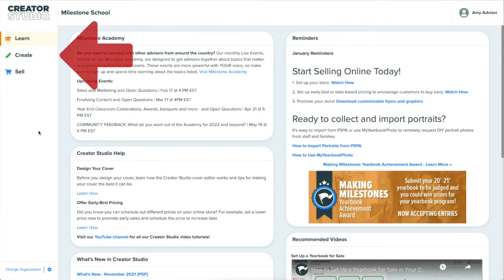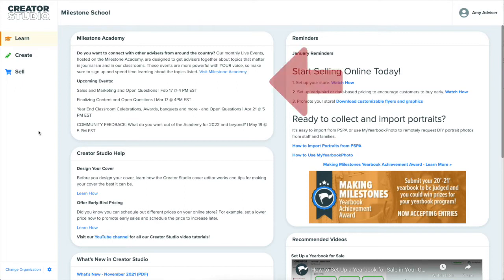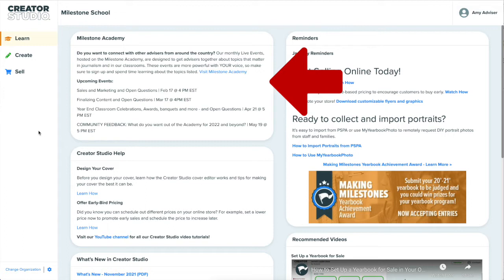Creator Studio is broken into three main areas: Learn, Create, and Sell. The Learn area presents you with the latest updates, support, and resources as you manage and sell your yearbook projects. Check back here often to see what's new and be sure to check out what's new in Milestone Academy. Milestone Academy helps you grow in your yearbook and journalism journey with its online courses and community.